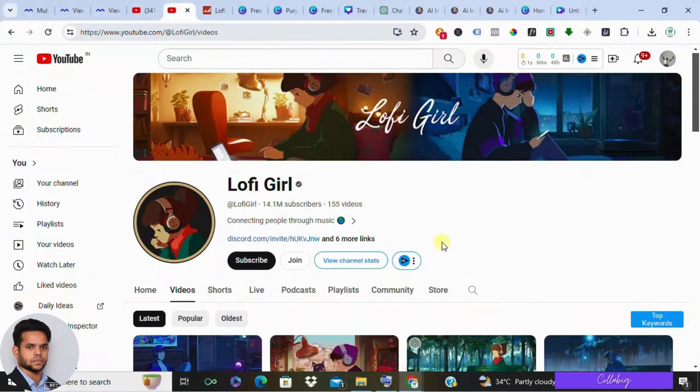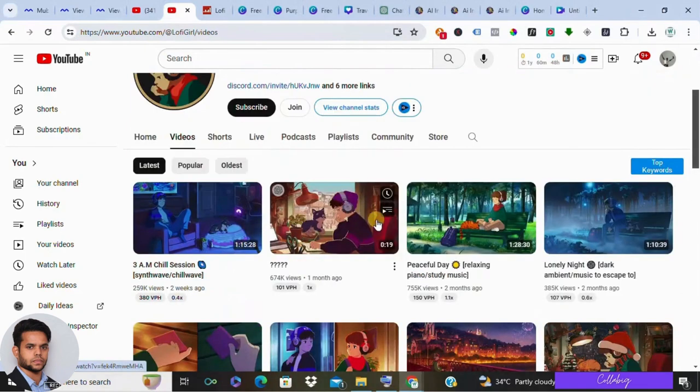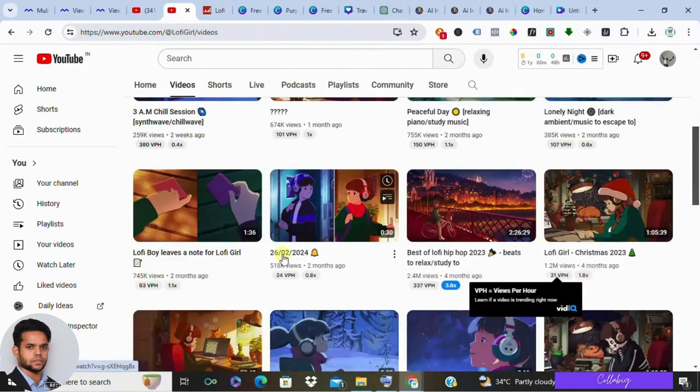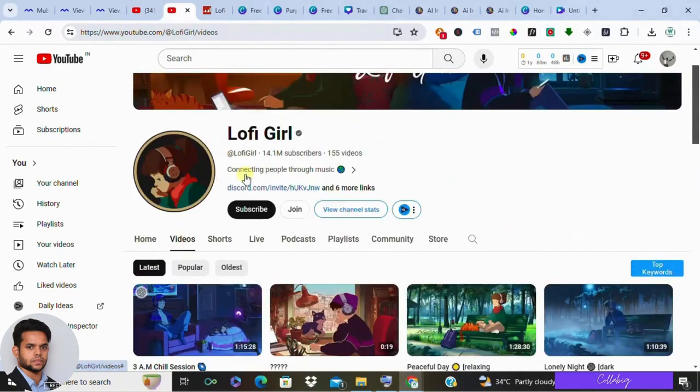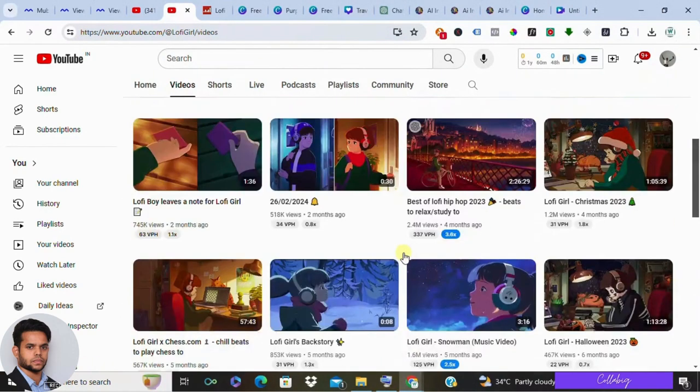Hey there, welcome back to our channel. Have you ever wondered how those mesmerizing lo-fi YouTube channels with millions of subscribers and views create their soothing beats? Well, today's your lucky day because I'm going to guide you through the entire process step by step.